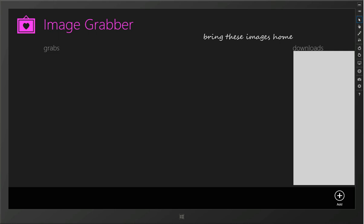Welcome to the introductory video for the Image Grabber Windows Store app. My name is Robert and I built this app.